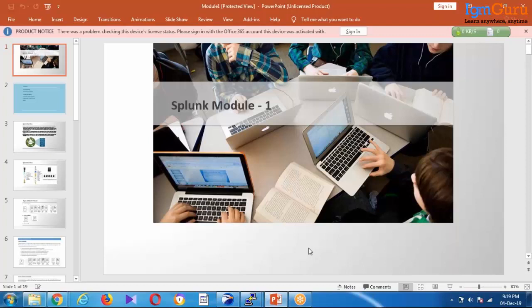I started with network, then moved to perimeter security. Before perimeter security, I was handling network switching, routing, load balancer, web application firewall, and then perimeter security across multiple vendors. From there I moved to cyber security. I have my CHFI certification and I'm handling a team, managing SOC with primary SOC responsibilities.